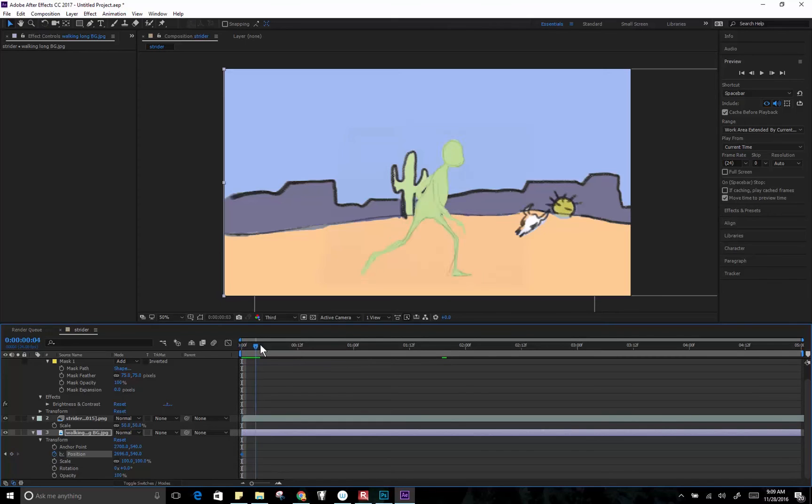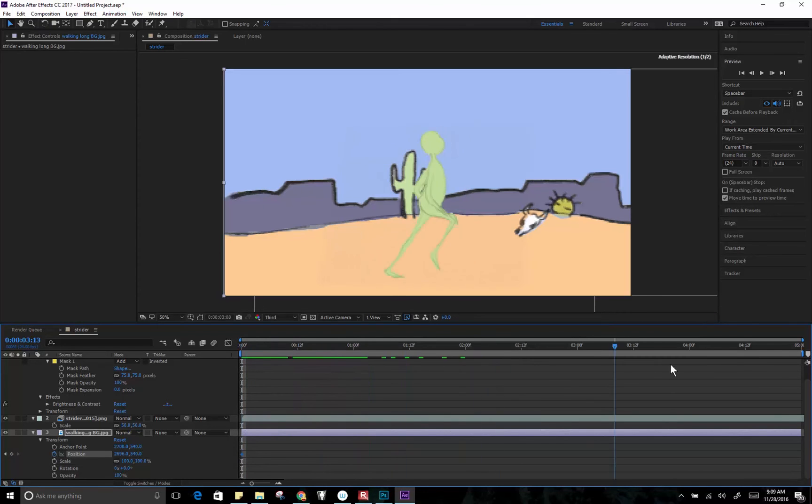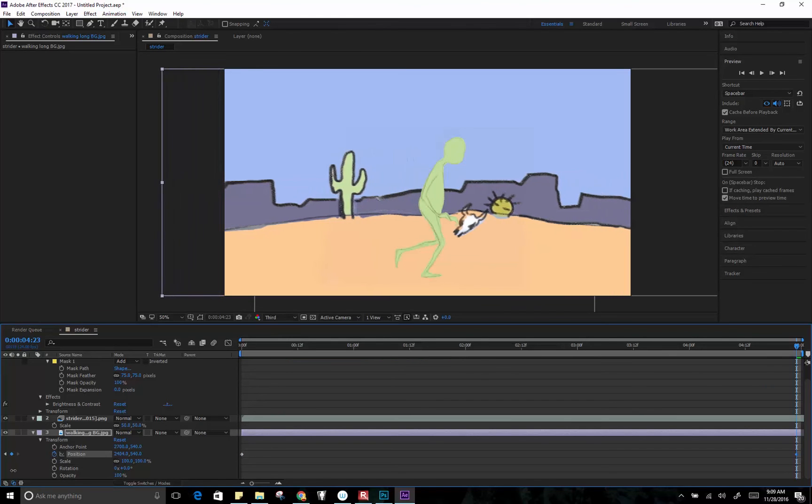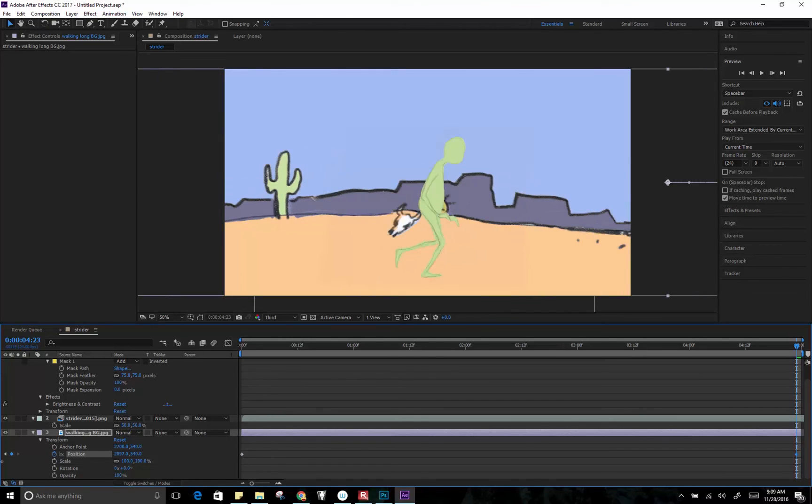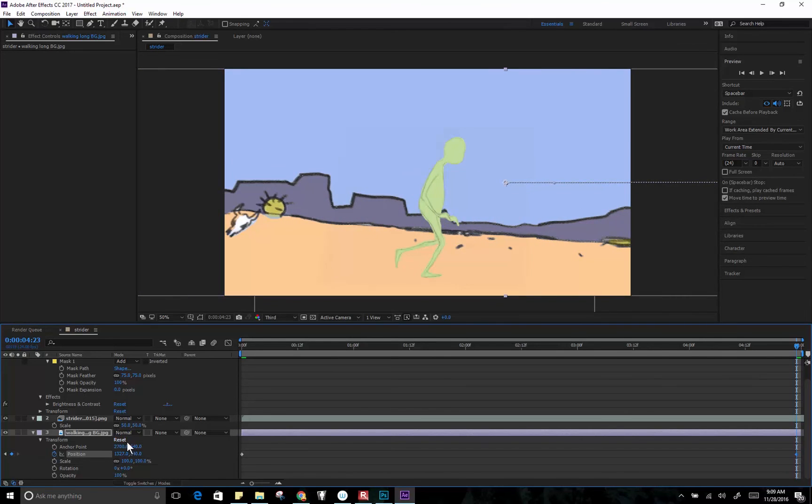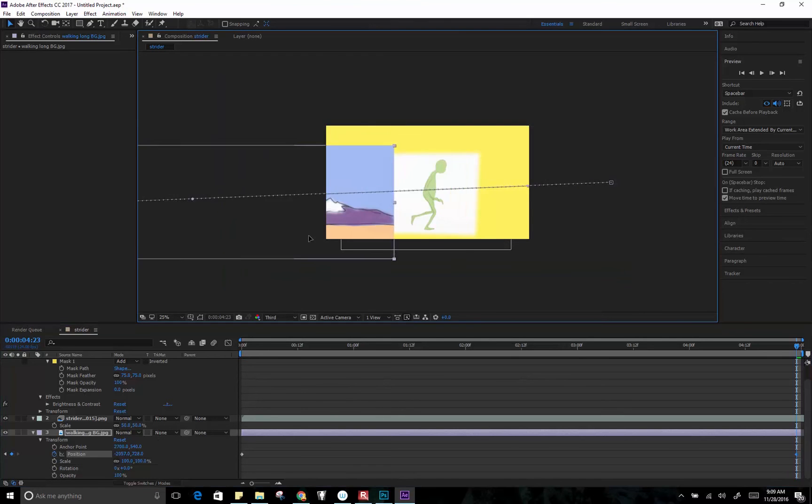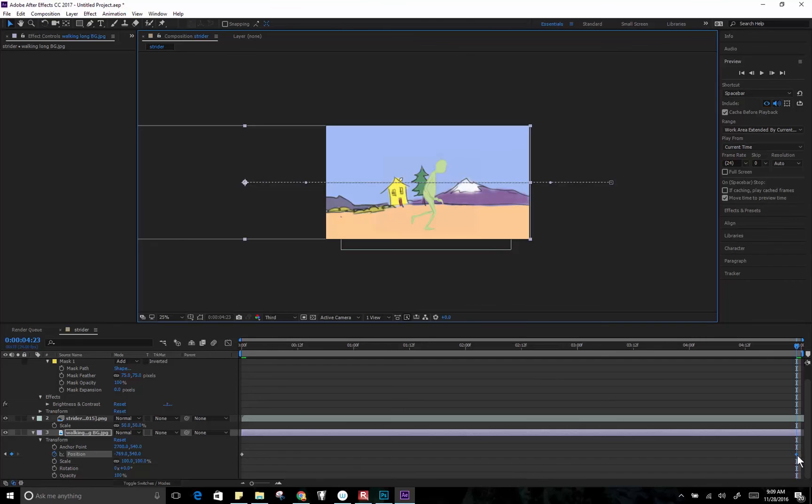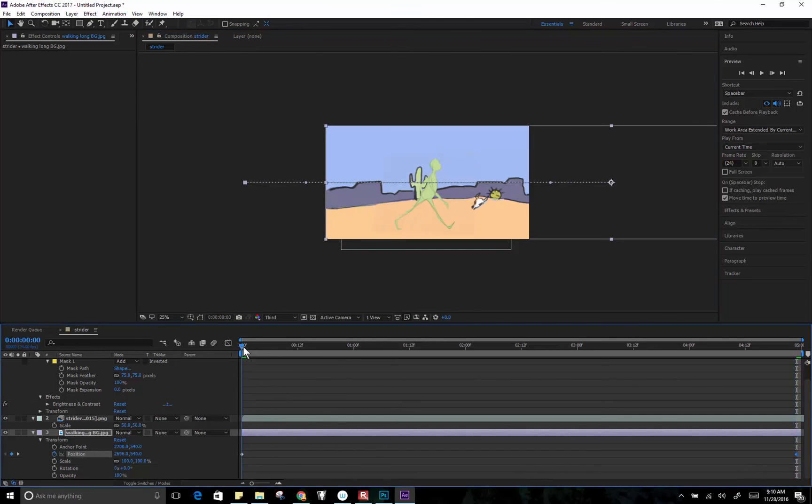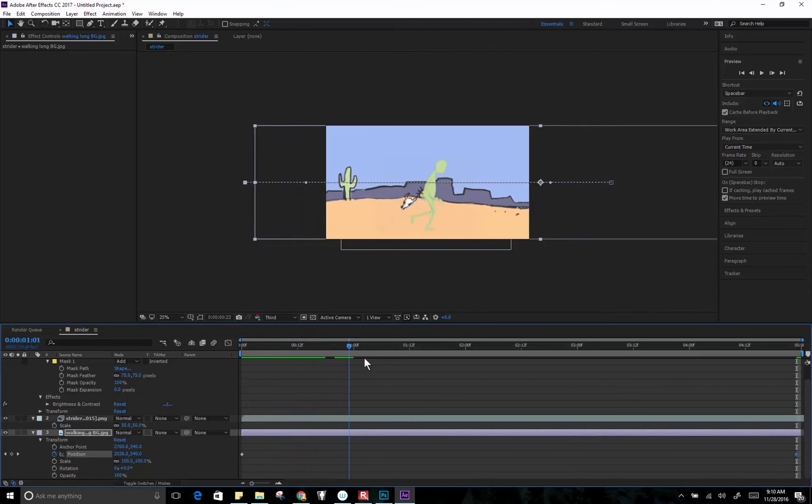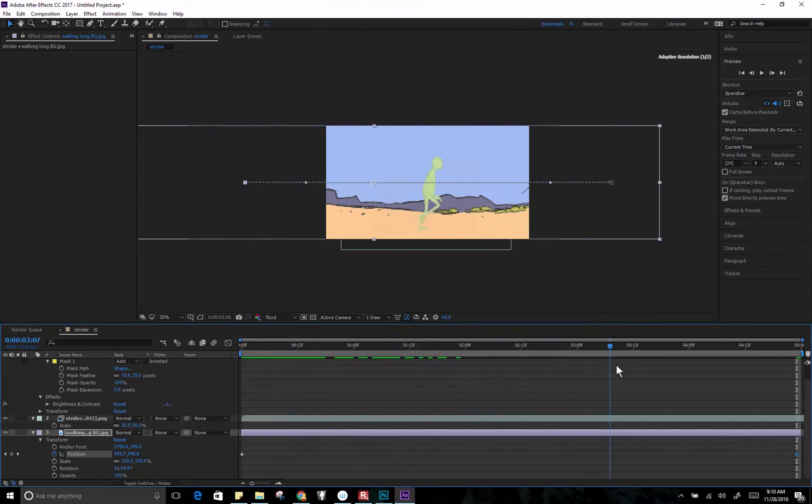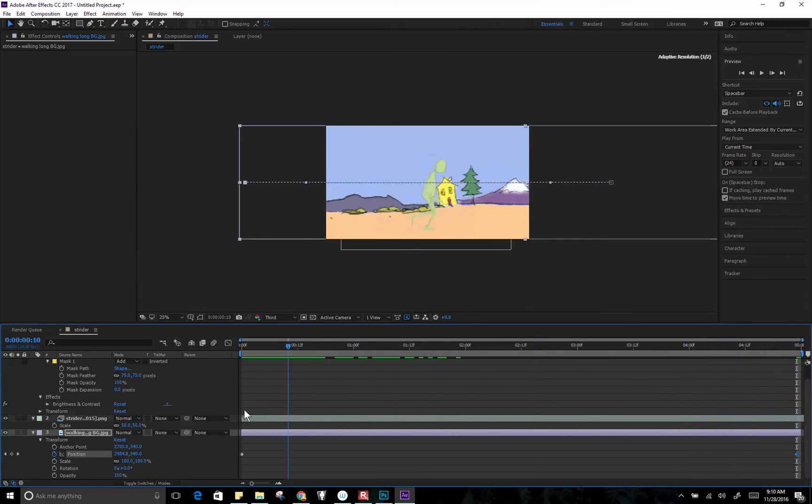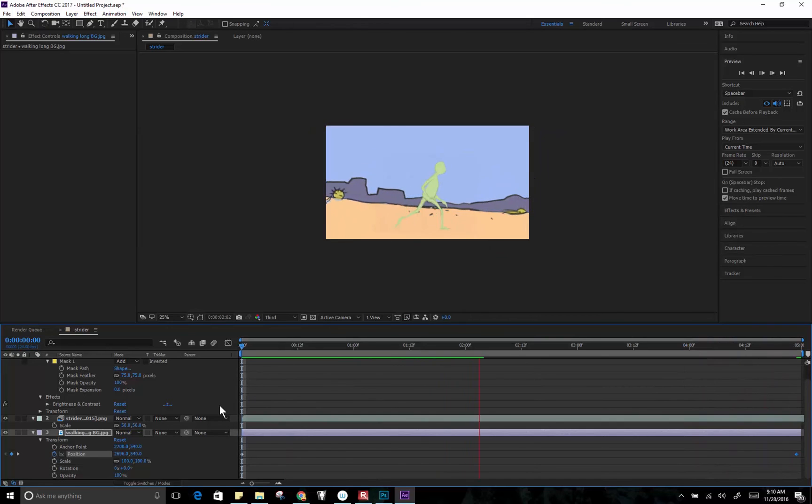See that it automatically set a keyframe over here. Now, the computer is going to interpolate the position in between. And so it's really going to move it at just an even rate, which for the scene is fine. So let's render that.